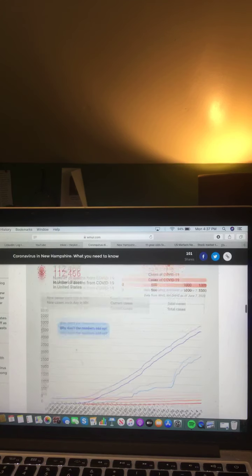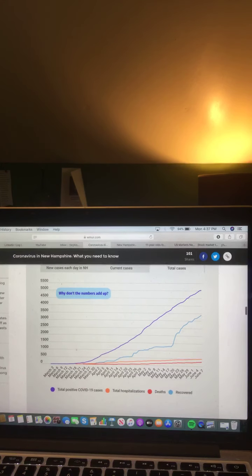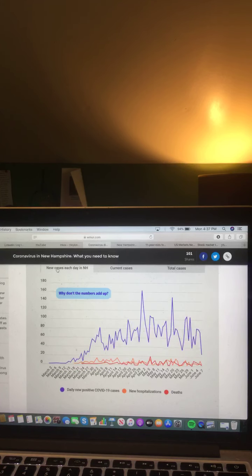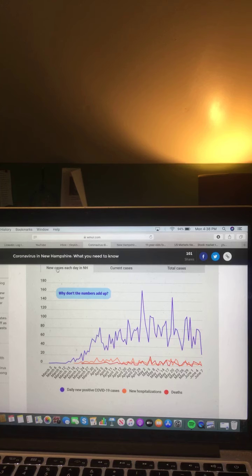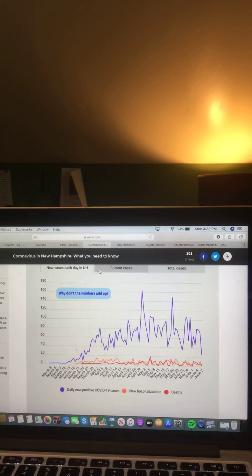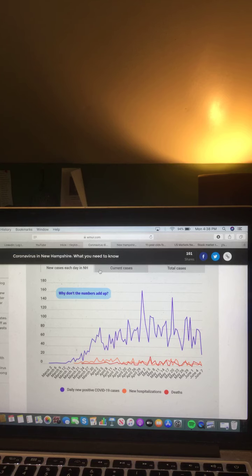And now let's take a look at this chart here. New cases each day in New Hampshire in the purple, daily new positive COVID-19 cases in the orange, new hospitalizations in the red or the deaths. Let's take a look at this chart here, current cases in the purple, daily new positive COVID-19 cases in the orange, new hospitalizations in the red or the deaths.